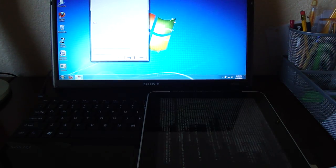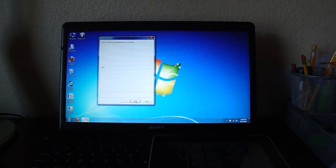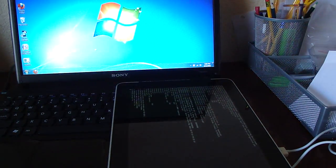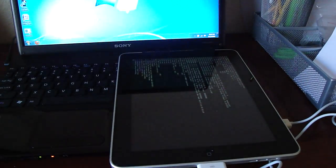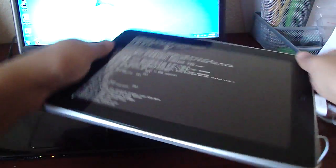All right, so once it's done on RedSnow, you can just hit finish. And go to your iPad, or whatever device you're jailbreaking, and you'll see all this stuff running.